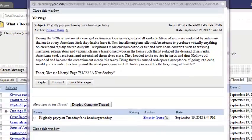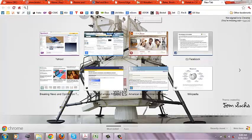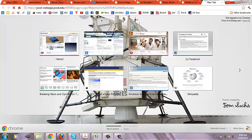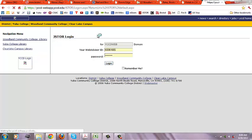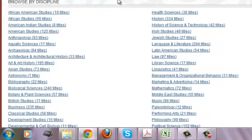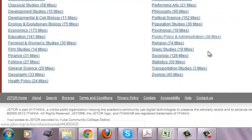So we're going to flip over to JSTOR. I've got it queued up to my Yuba College campus login — you put in your web advisor credentials and password. JSTOR stands for Journal Storage. When we log in, you can see all the different genres of journals: everything from African-American studies, health sciences, psychology, zoology, geography, business, British studies, and on and on.